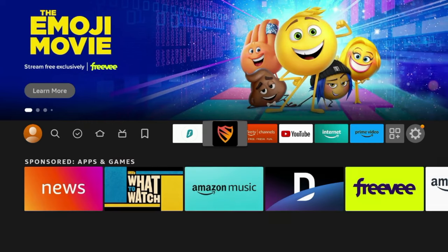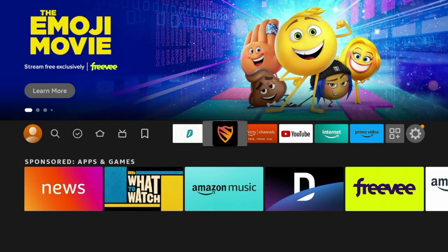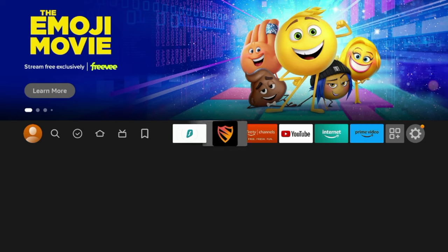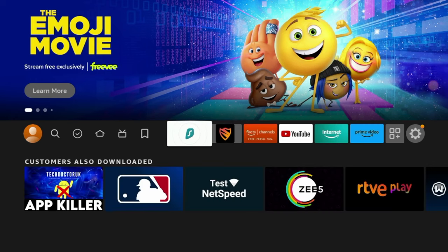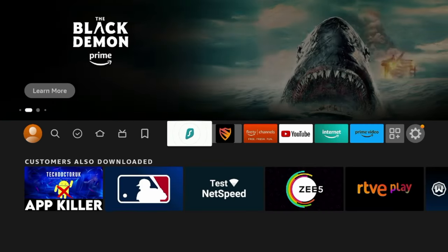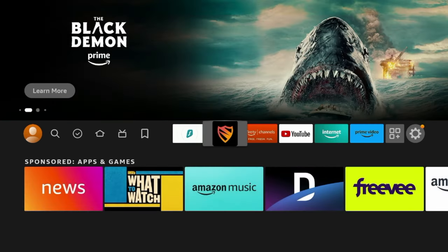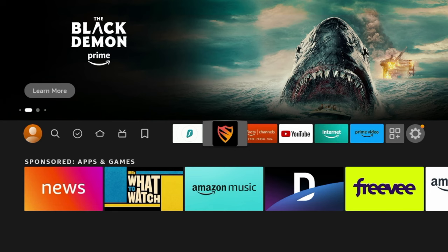So guys, while Blokada is a decent option for blocking ads on Firestick, I'm actually going to convince you here why I would use Surfshark and their ad blocking feature instead of applications like Blokada.